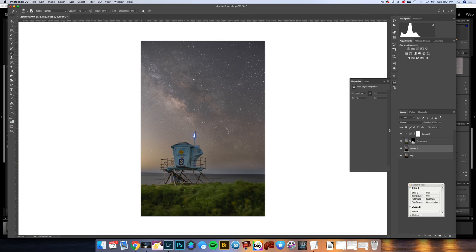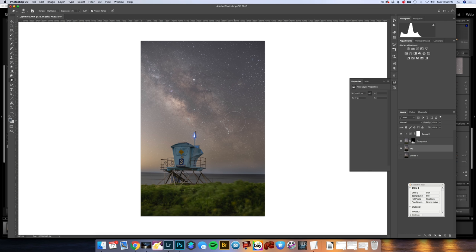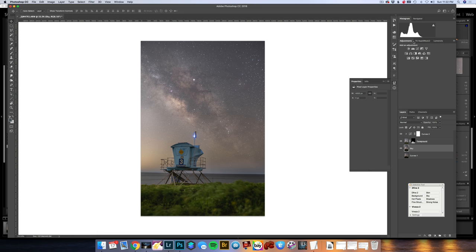The next thing that I want to do is actually dodge and burn my sky. I am going to select the sky layer and use my dodge tool. I am going to have this at 3%, and just kind of brush in the highlights. This is only going to apply to my sky. So if I brush right here, it is not doing anything. I am just going to bring more detail out here. Maybe a little bit over here so it blends a little bit better. Then I am going to go down to burn. With my shadows at 3%, I am just going to go over the middle a little bit.